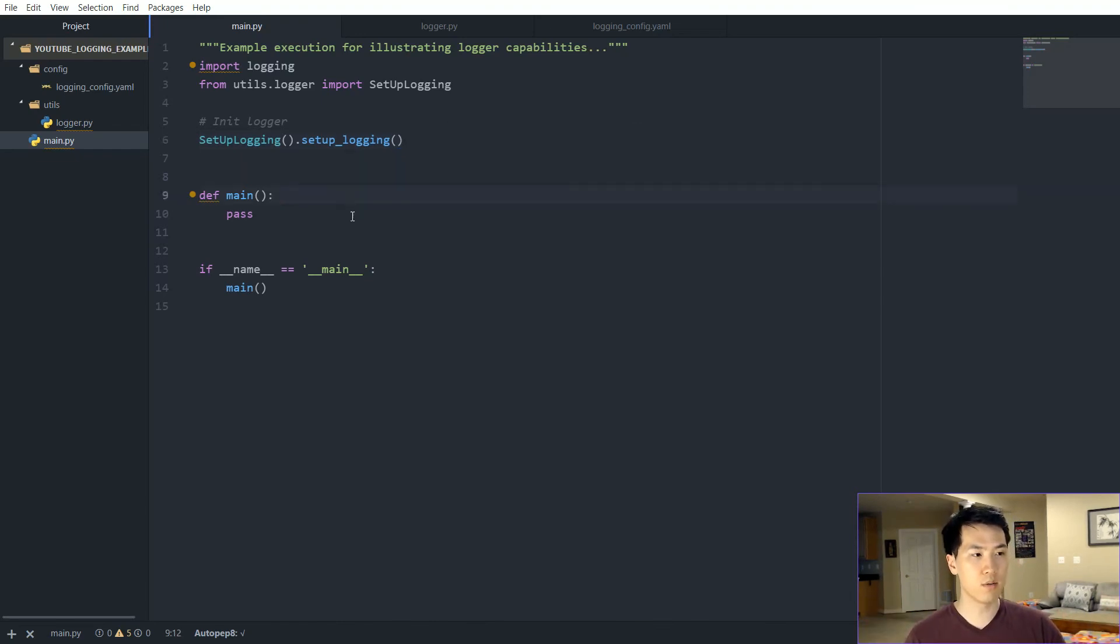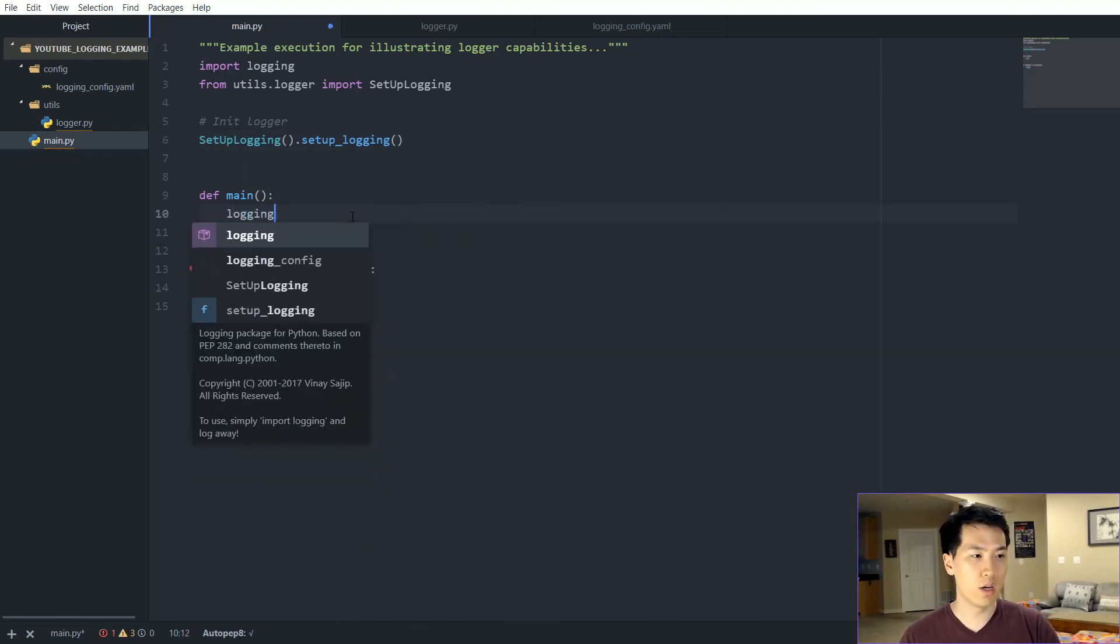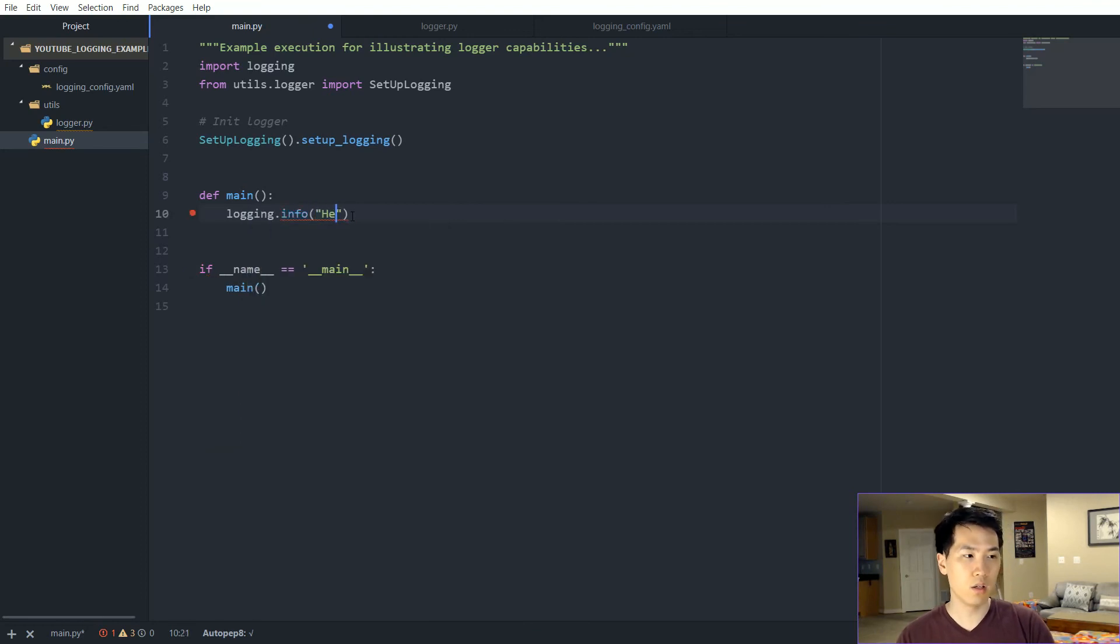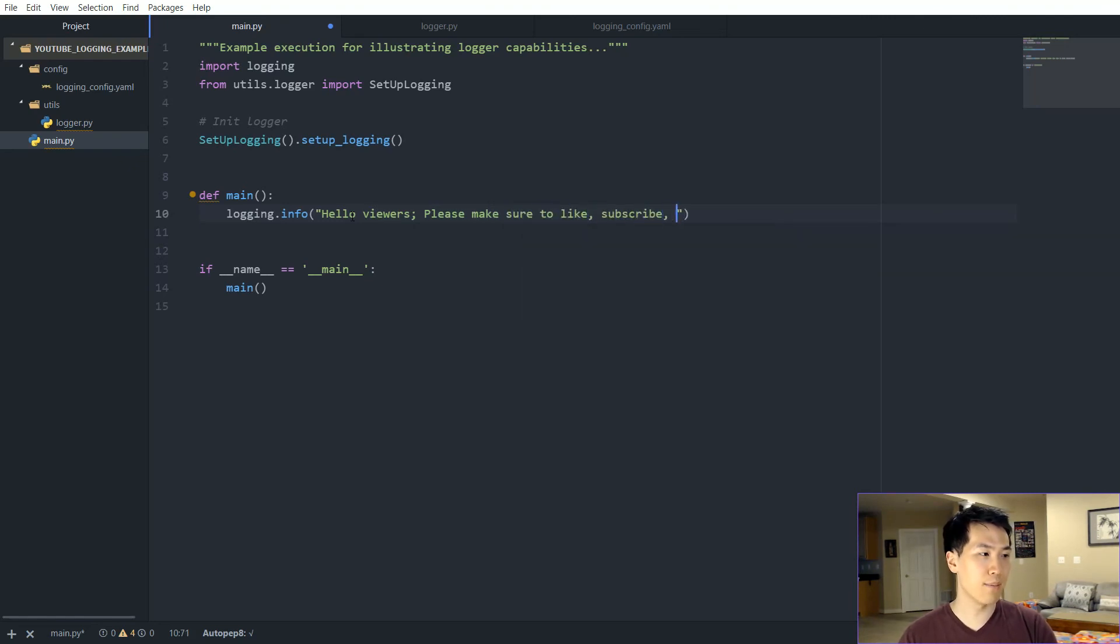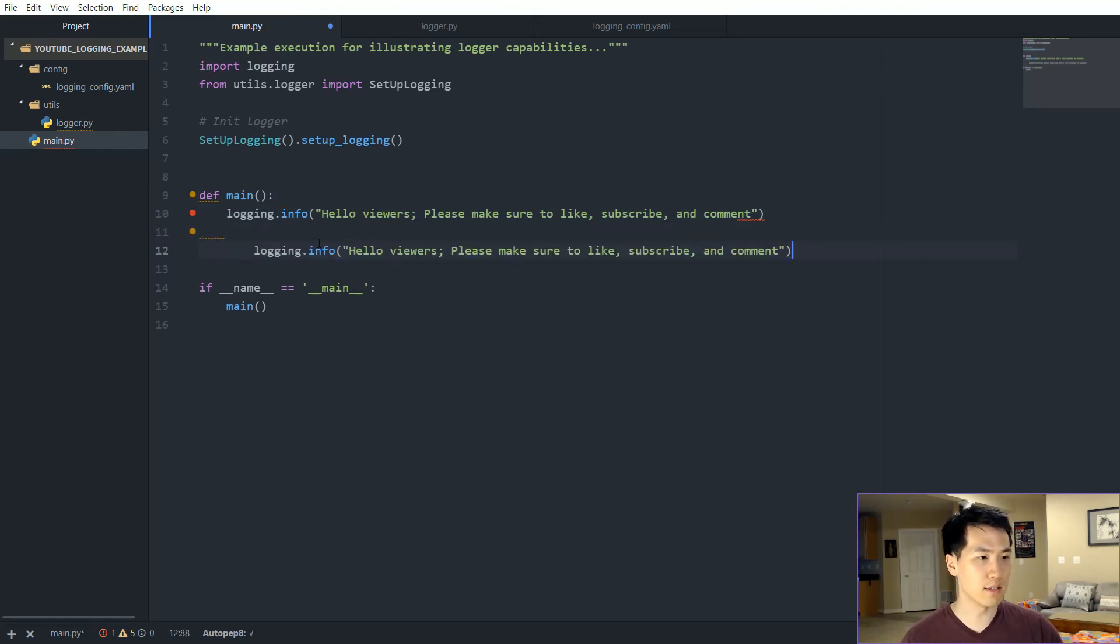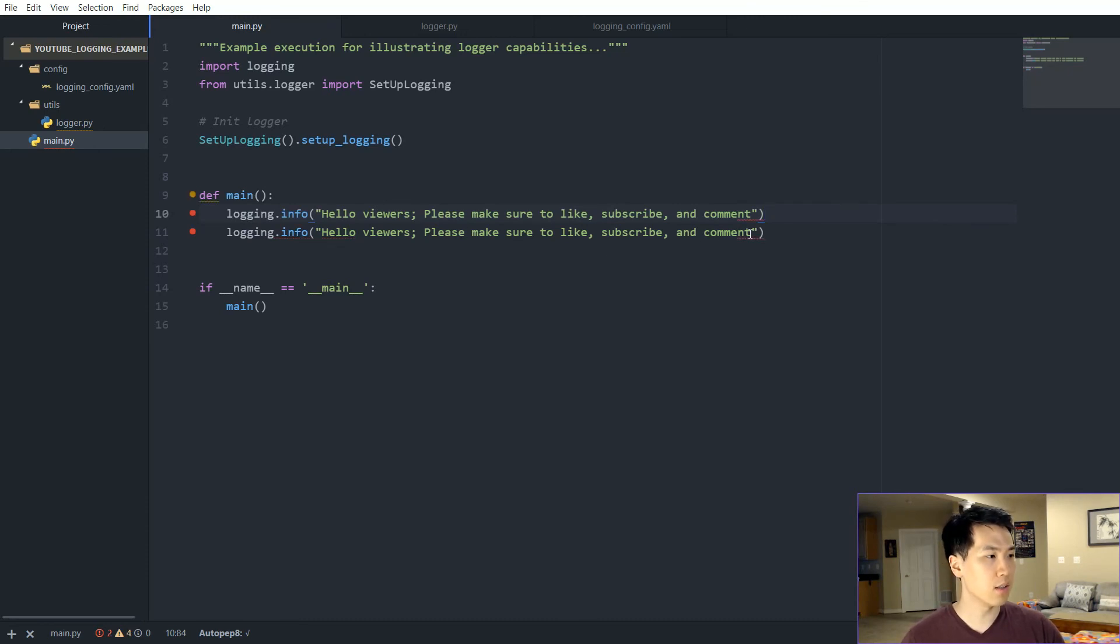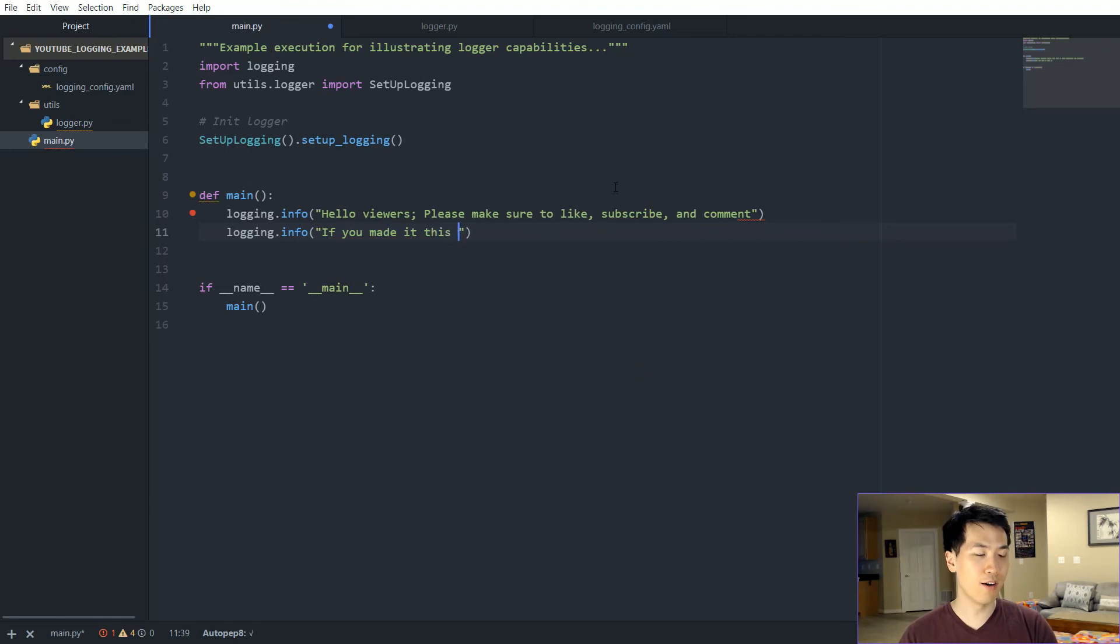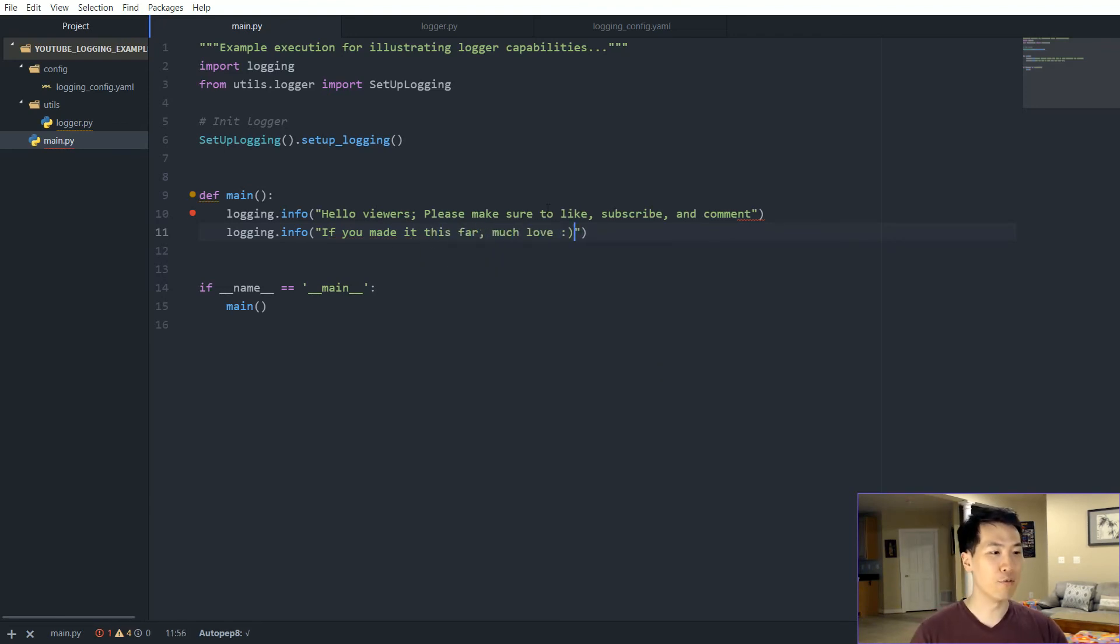So let's do an example. Let's do logging.info, hello viewers, I should say. Please make sure to like, subscribe, and comment. And then let's have another one of these lines over here. If you made it to this far, much love. Voila, and then everything is set up.